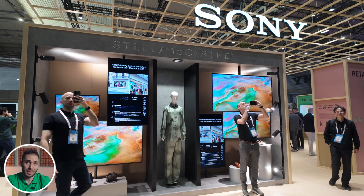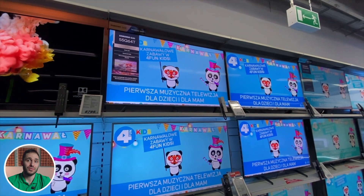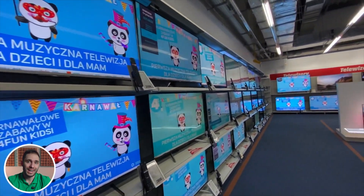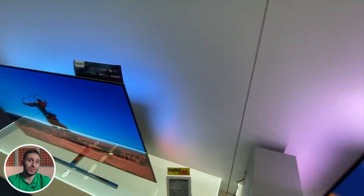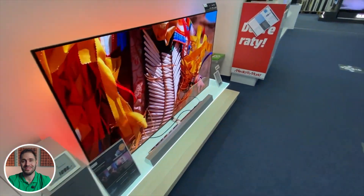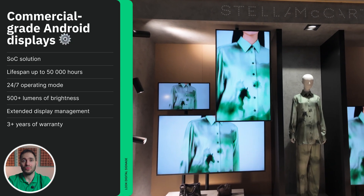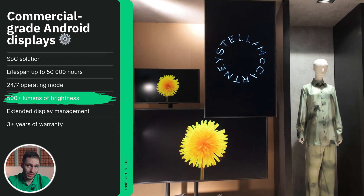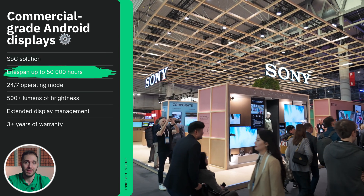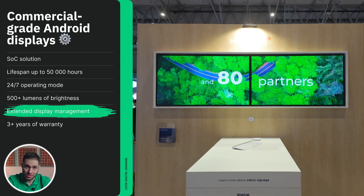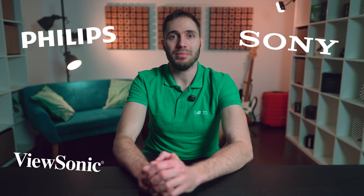First of all, there are Android-based digital displays. These can be consumer Android TVs or Google TVs, of which there are countless models on the market, and you won't have any trouble finding a solution that fits your needs and budget. There are also commercial-grade Android displays, so-called SoC solutions, which differ from consumer models in their higher brightness and longer lifespan, even under 24/7 operation, as well as extended display management features. Popular options from giants like Philips, Sony, and ViewSonic can be highlighted here.